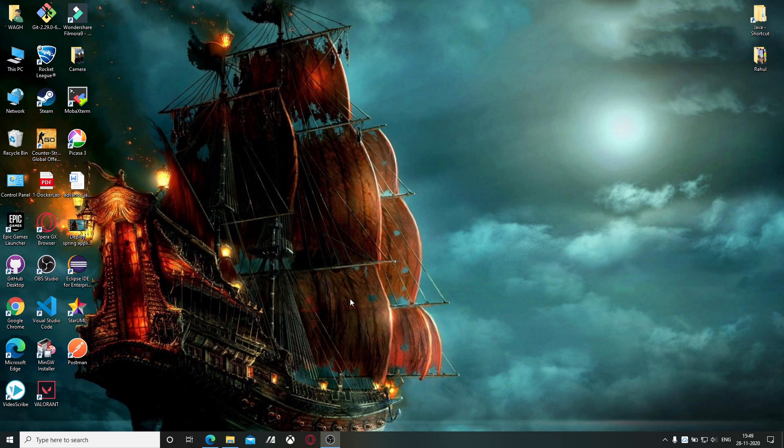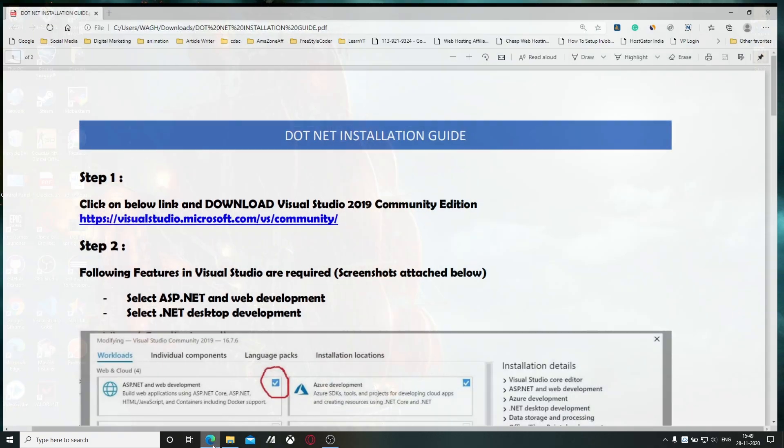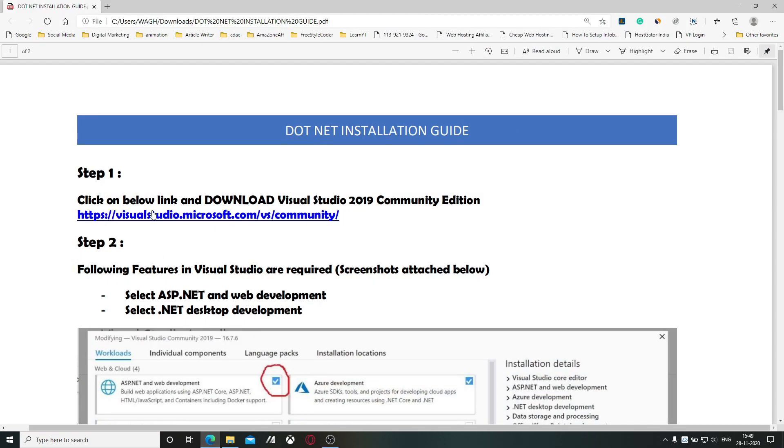Welcome back guys to another video tutorial. In this tutorial we're going to set up Visual Studio for the .NET developer. Suppose you are going to learn .NET, so you have to set up Visual Studio. We are going to install Visual Studio 2019.